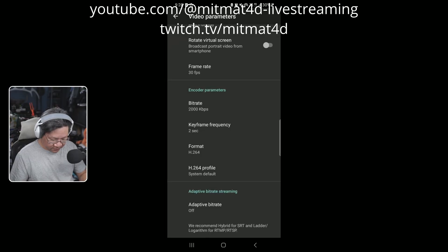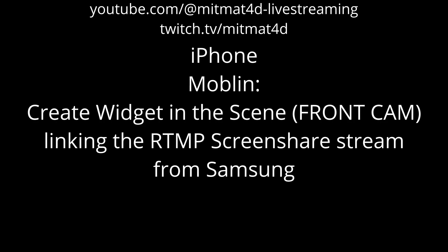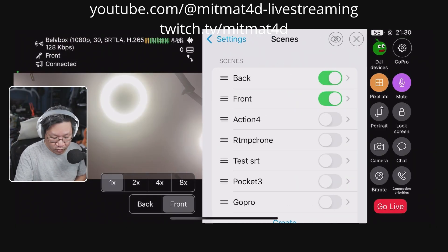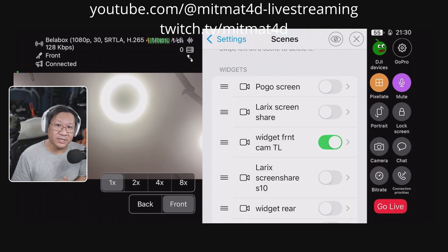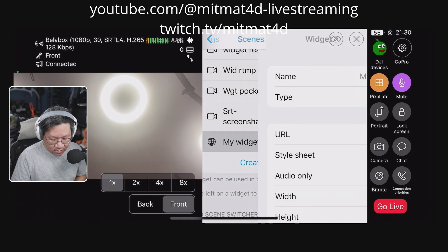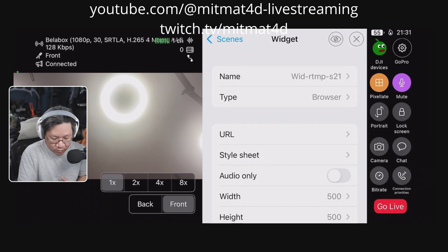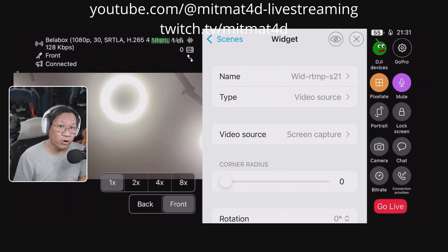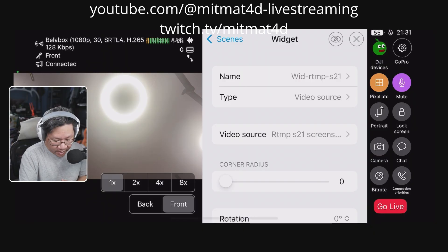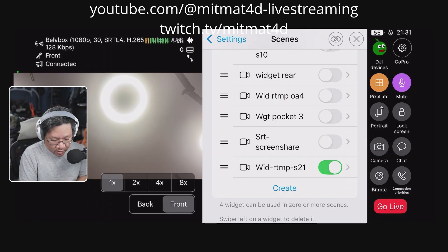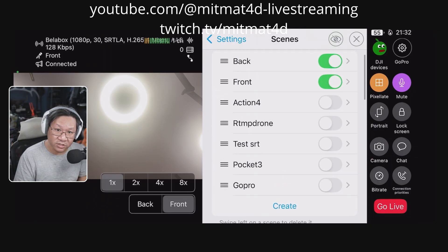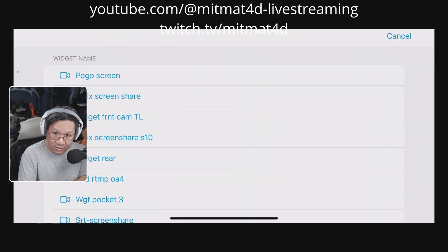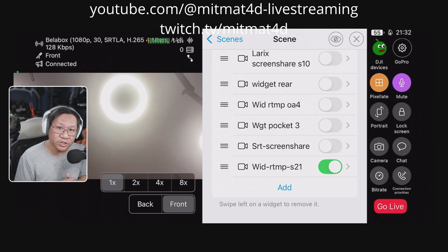Now in Moblin, in the scene utilizing the front-facing camera of the iPhone, we go into the cog wheel, then into scenes, and scroll down to create a widget based on the RTMP screen share. We tap create widget, name it RTMP S21, set the type to video source, and select the RTMP server we created earlier. We scroll up to the front scene, add the new widget, select RTMP S21 from the list, and now this widget is part of the scene.